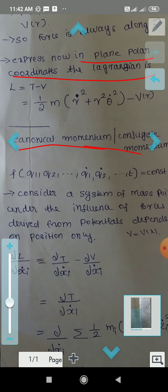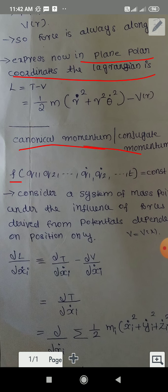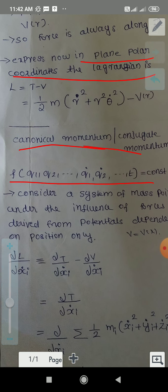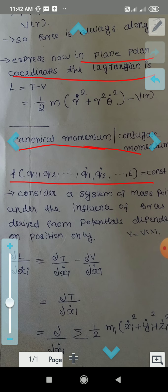So we already have a set of equations: F of Q1, Q2, Q1-dot, Q2-dot, T equals some constant. This is the equation of motion.